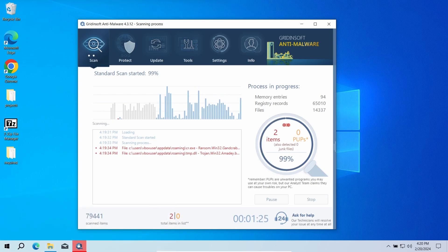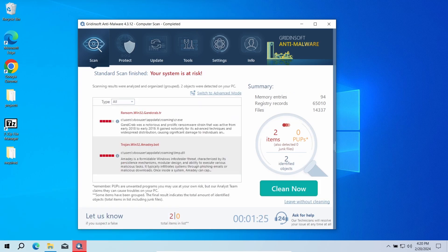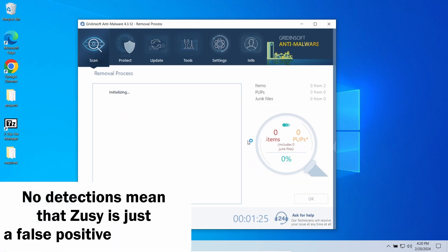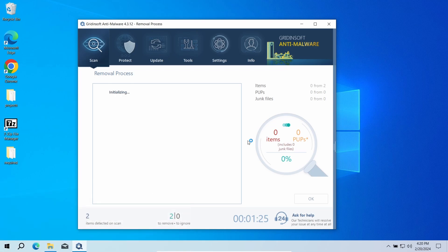Once it is over, you will see the list of detected items. Click clean out to remove them all at once. When there are no detections, it is likely that ZASI is just a false positive.